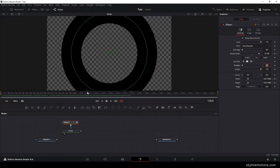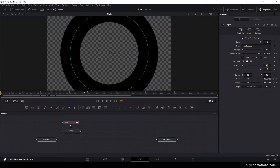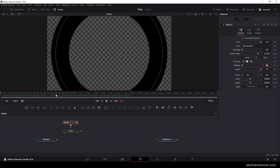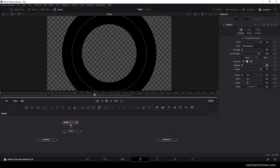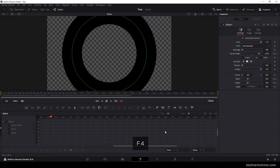Now we have two different animations — the size animation as well as the border width animation — and it's looking much more interesting. The animation is linear right now so let's make it smoother. Just go to the spline window and hit F4 on the keyboard to full screen.